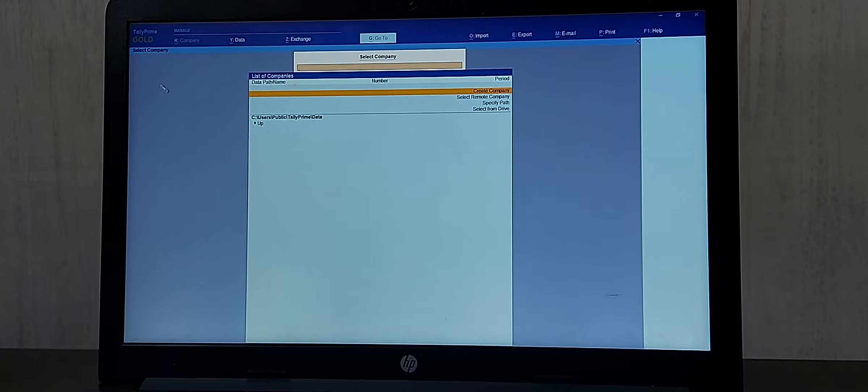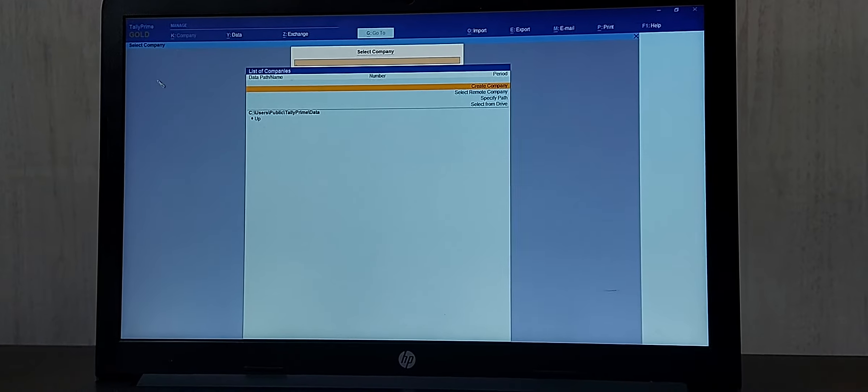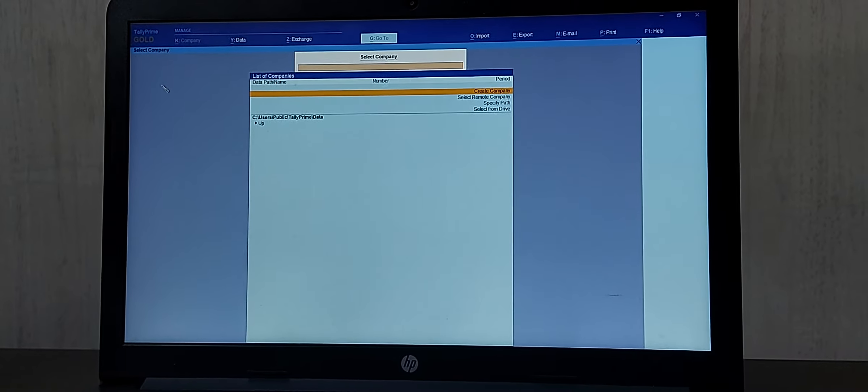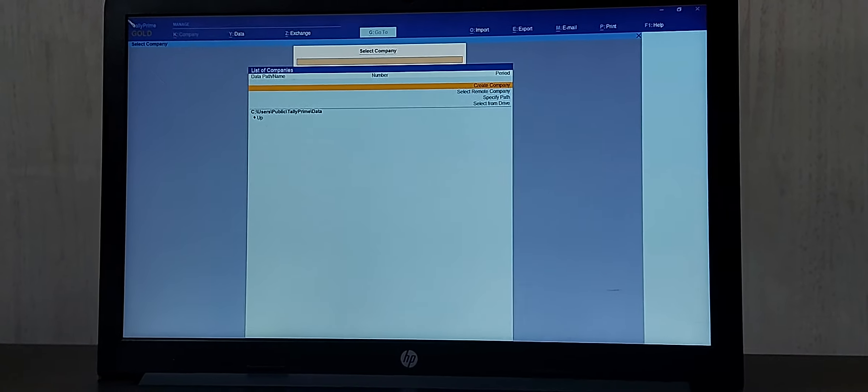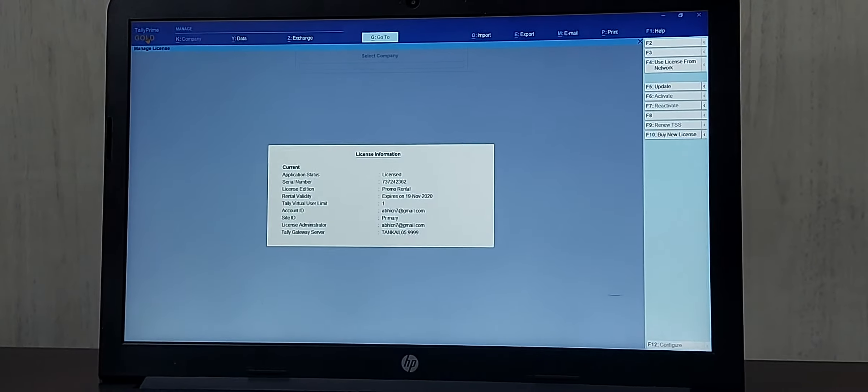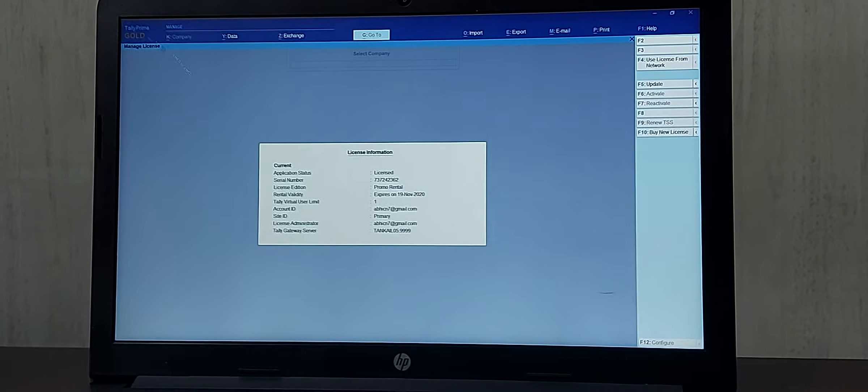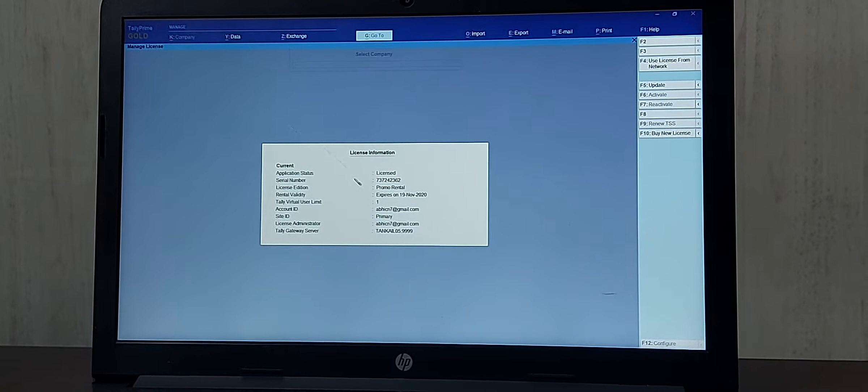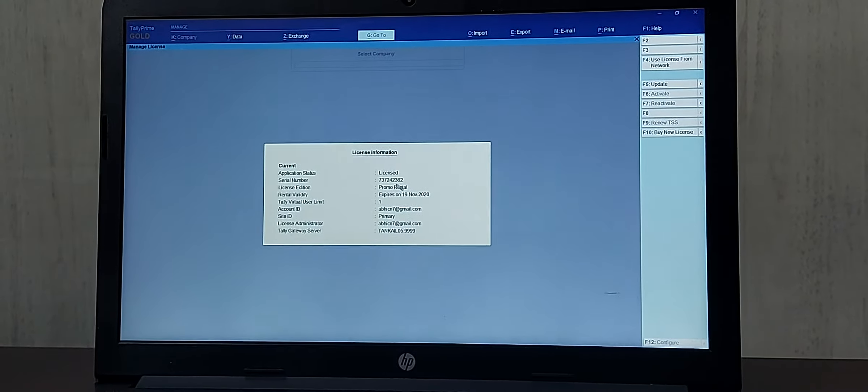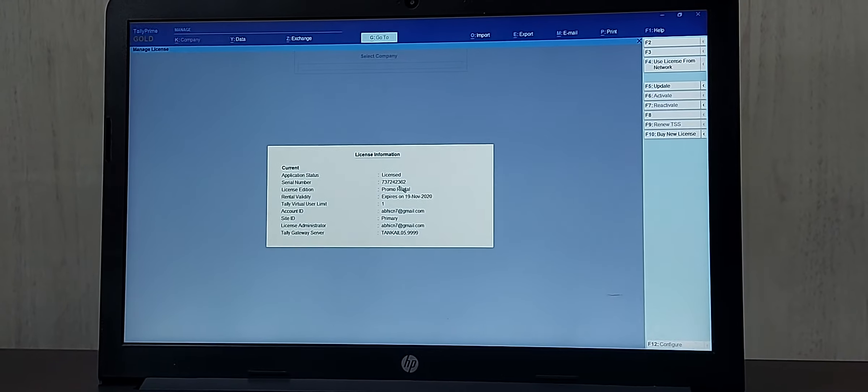I have already installed my Tally Prime license which is in license mode. You can see the license is being displayed in my system in the license information.